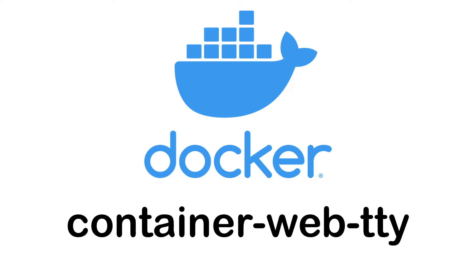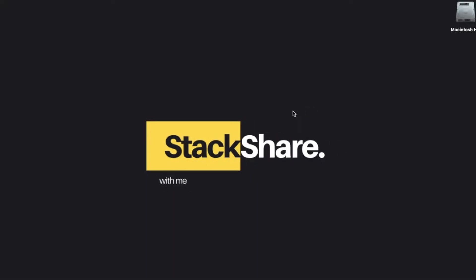It can help you get into the container and execute commands via webtty, and it supports Kubernetes and Docker. I'll show you a quick demo on my local machine. I'm going to download the container webtty image from Docker Hub.